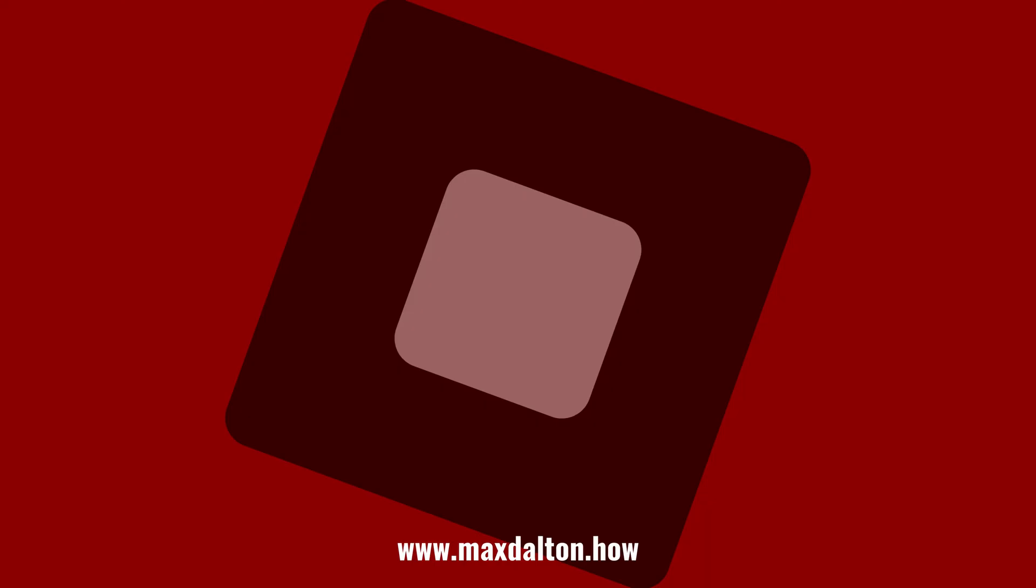Let me know if this video helped you out in the comments below. If you liked what you saw here, click the video links on the right side of the screen to check out another video, or click the logo on the left side of the screen to check out my tutorial website at www.maxdalton.how.